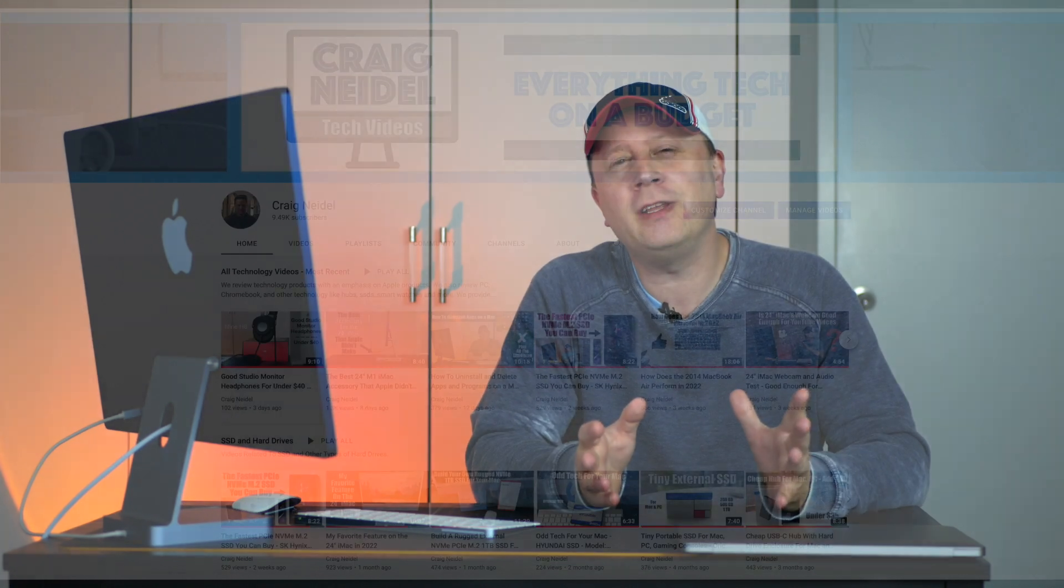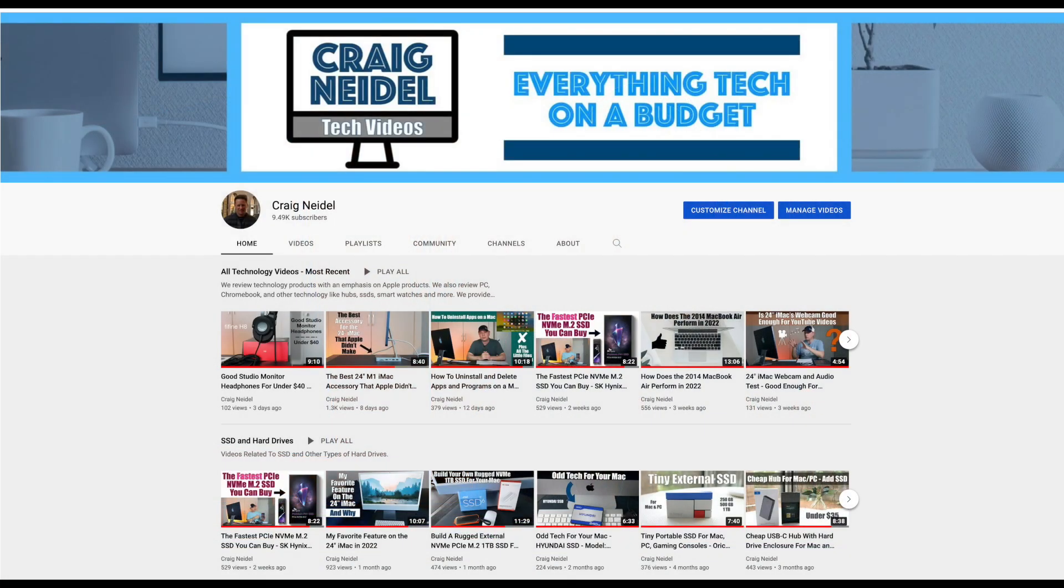So if you're new to the channel or coming for the first time, I have about 450 Apple-related videos, so definitely check out my channel. Subscribe if you can.